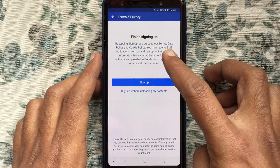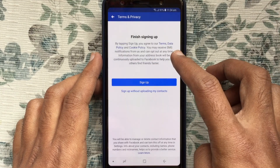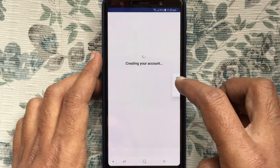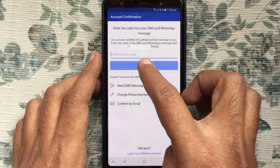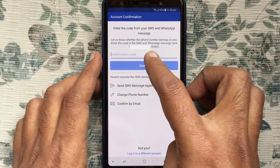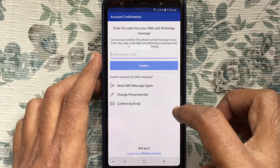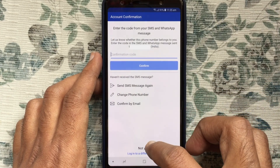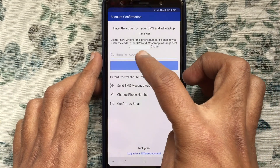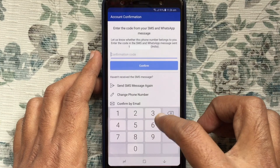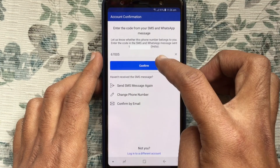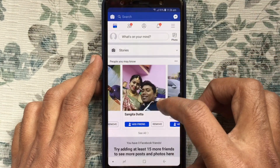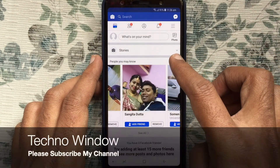Tap on 'Sign Up' to finish signing up. For account confirmation, you will receive a code on your phone number. Just enter the code in the confirmation field and tap on Confirm. That's it — your account is created!